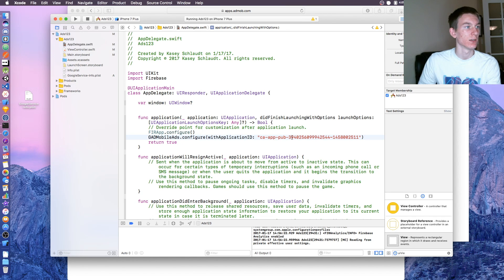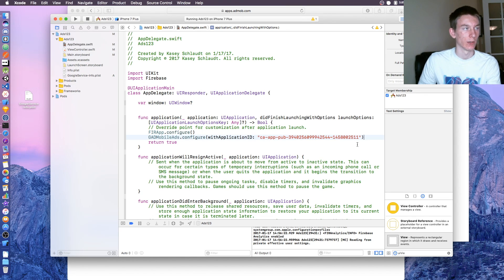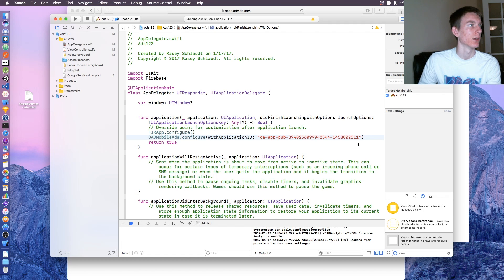Then just paste the value in right there. This is the test data one, so you can use it but it won't work for you. Just save that.